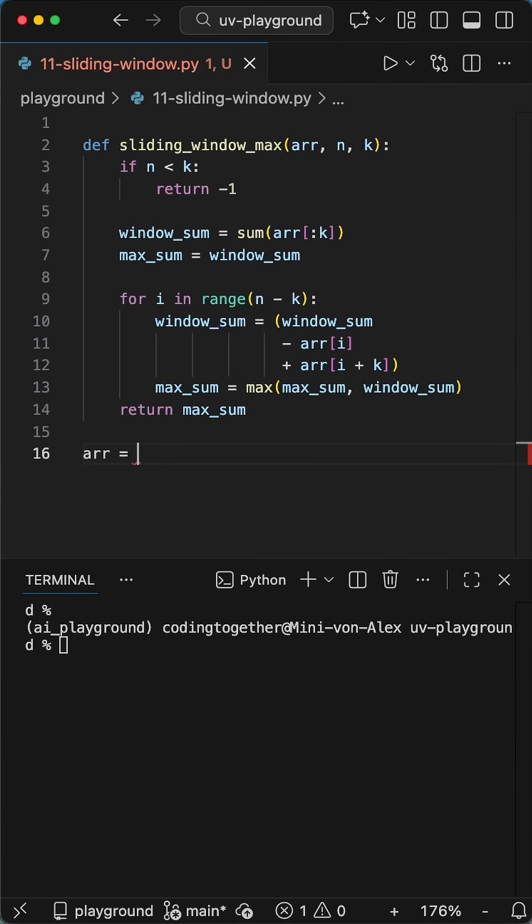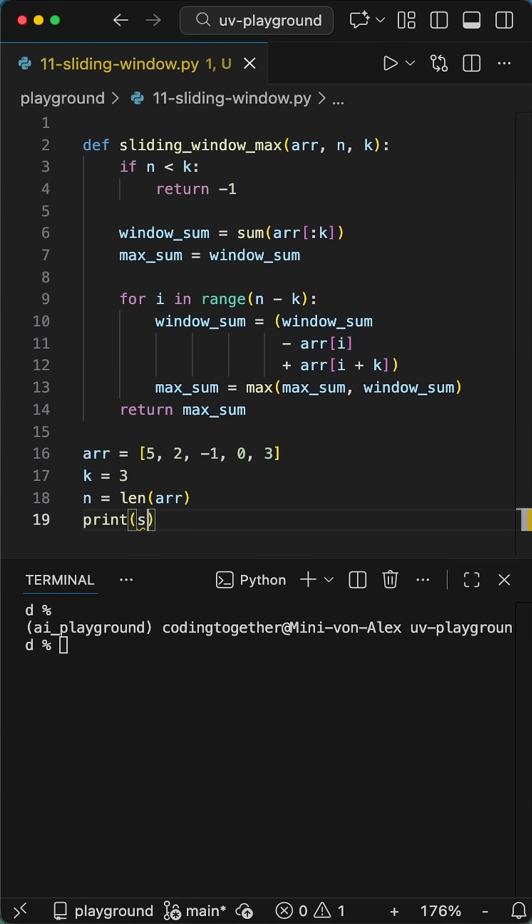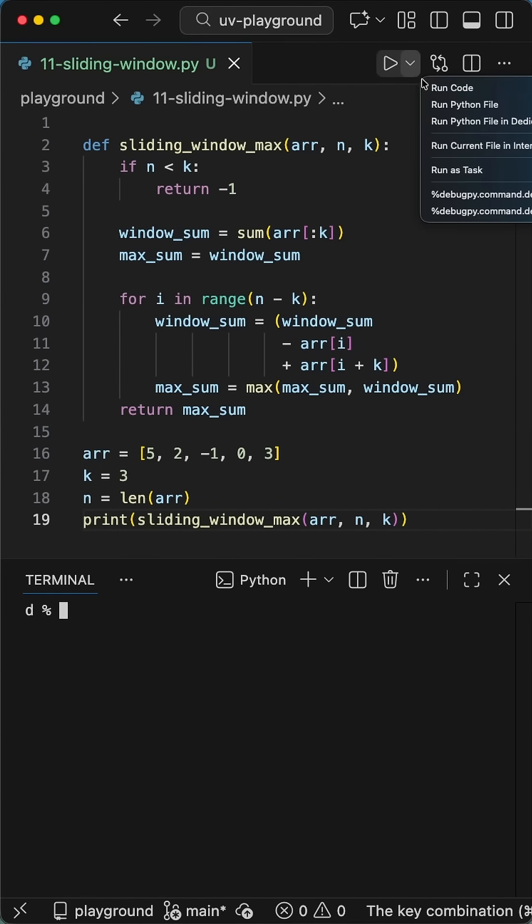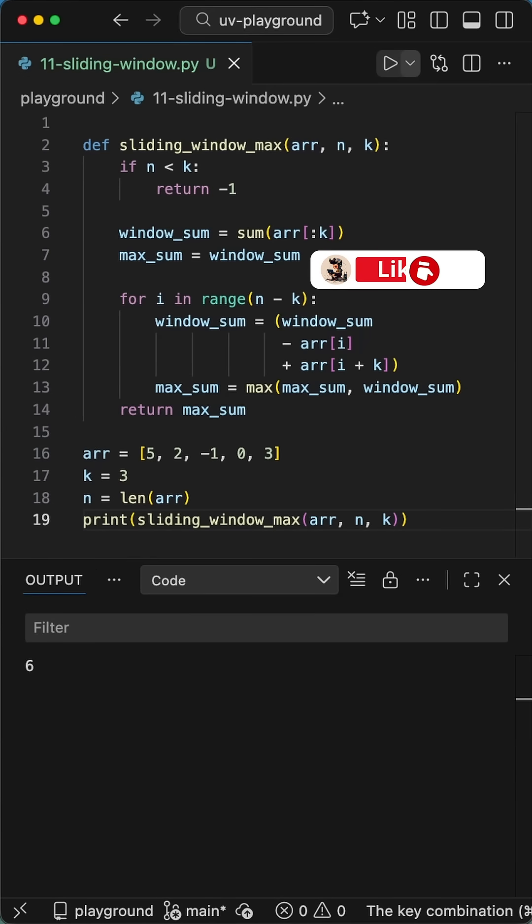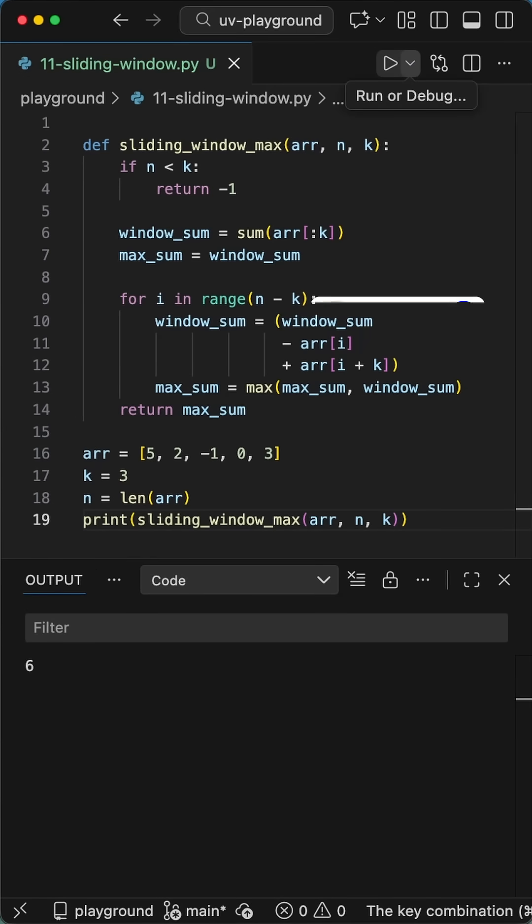Why does this matter? You just turned a slow quadratic operation into O of n linear time, which means we only loop once over the data. It's efficient, it's clean, and if you do this in an interview, you might get hired. Go use it.